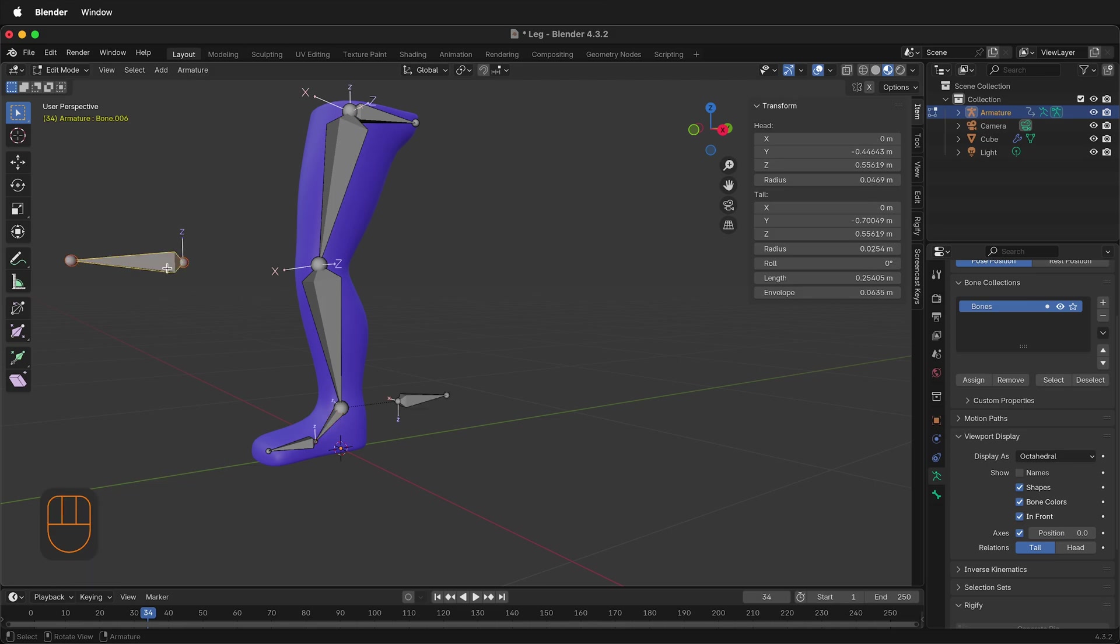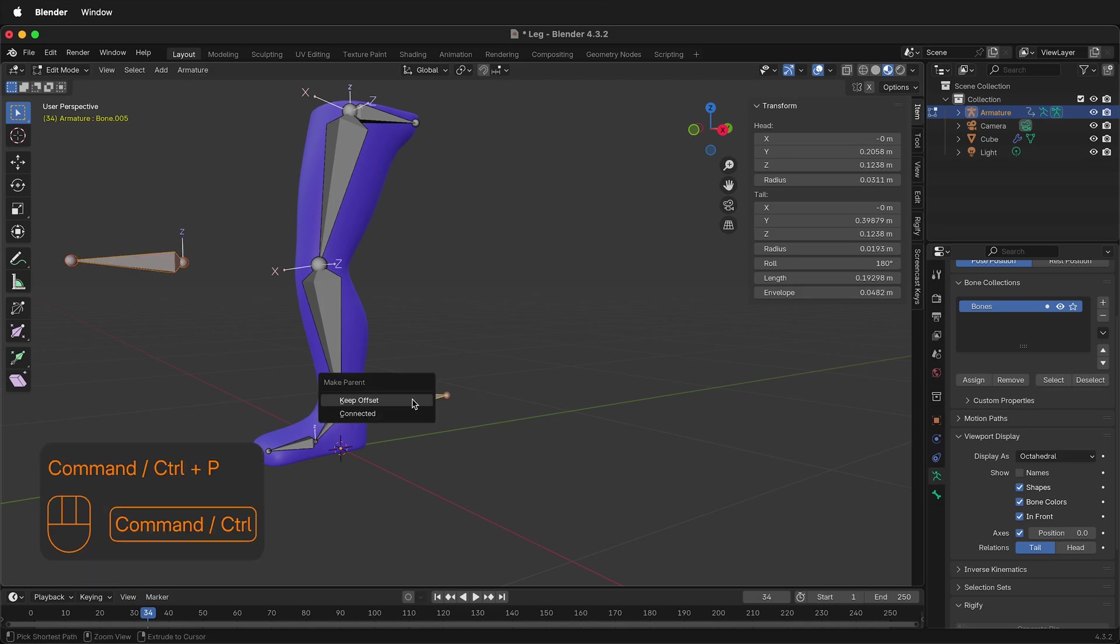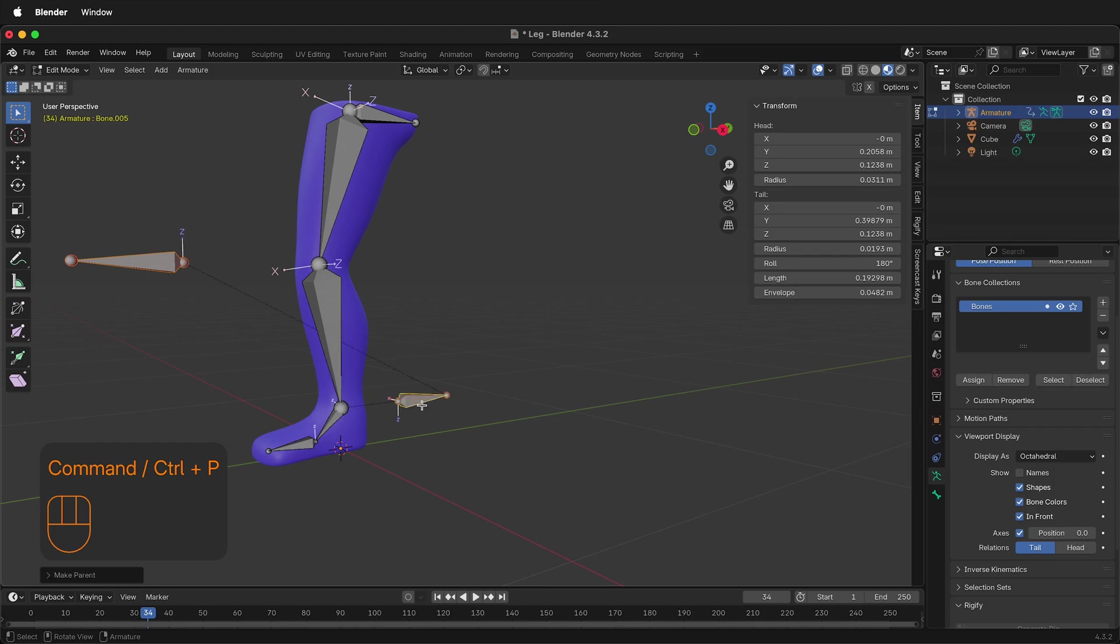We can do the same thing with this bone. We can press Shift, select this bone, Command P, Parent, Keep Offset.